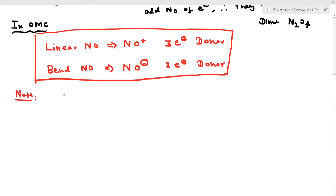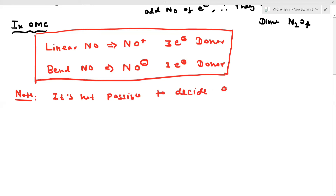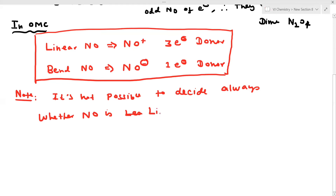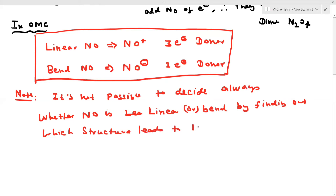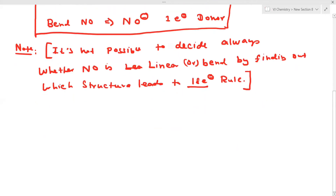It is not always possible to directly decide whether NO is linear or bent just by looking. We can determine whether NO is linear or bent by finding out the electron count based on the 18-electron rule.